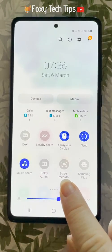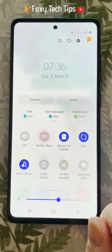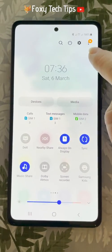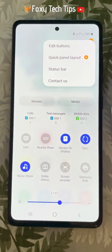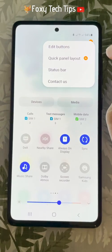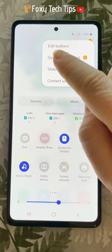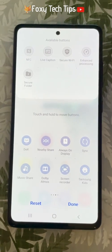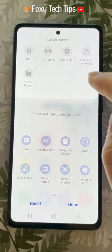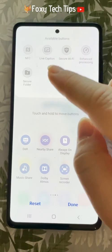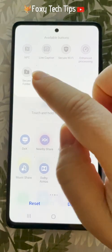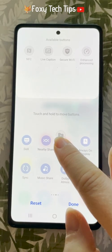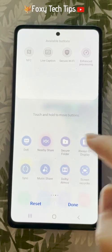If the screen recorder option is not on your quick panel, tap on the three vertical dots button in the top right corner of the quick panel and tap on edit buttons. The screen recorder should be in the list of available buttons at the top of the screen. Hold down on it and drag it to a position in your quick panel, then tap done.